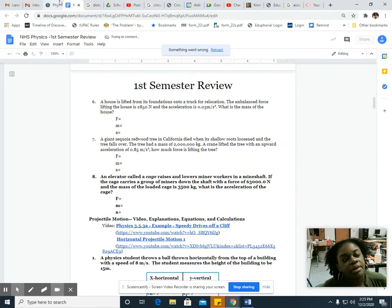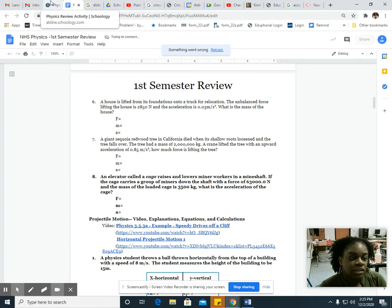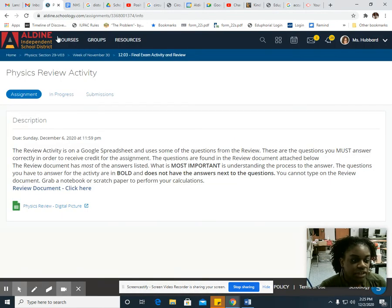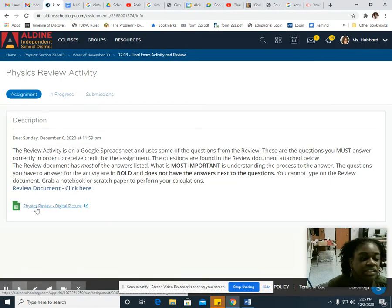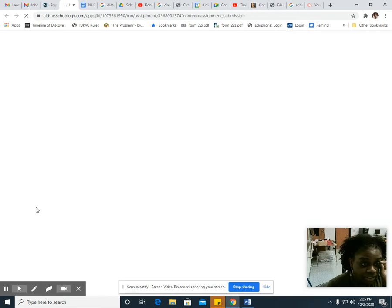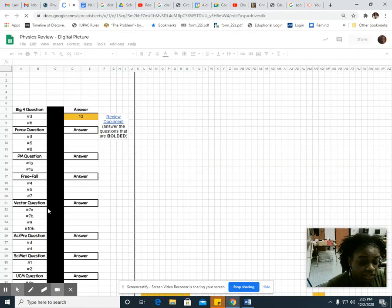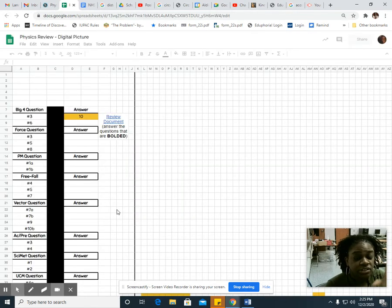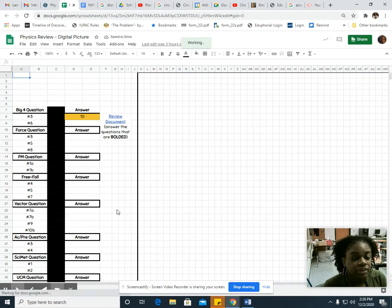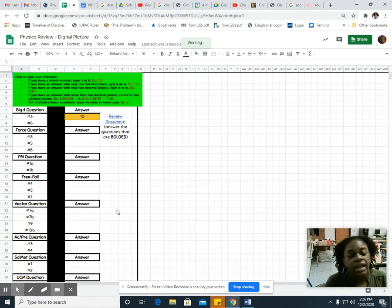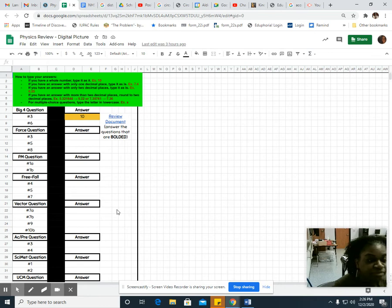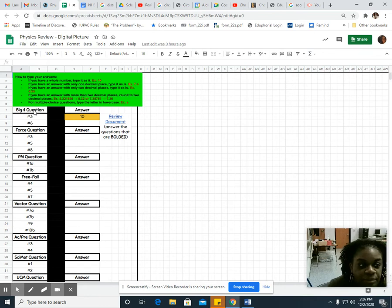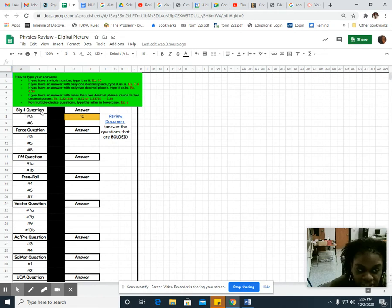These specific numbers are important. You're going to click the Physics Review Digital Picture link. This is what's actually going to be graded in the gradebook, pretty much the last grade taken outside of the final. You see how we have Big 4 Question? That's the first topic, that's kinematics.